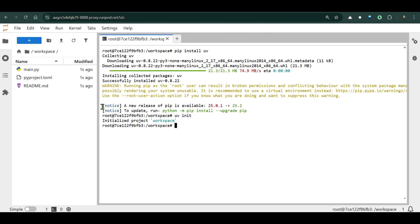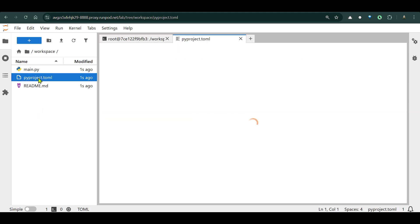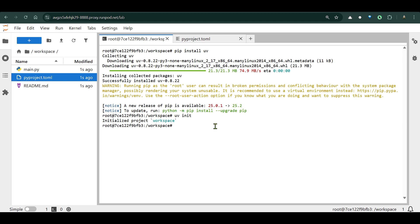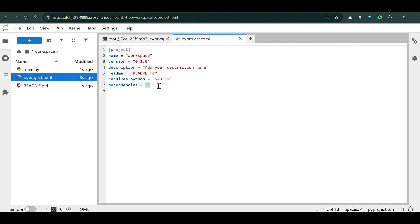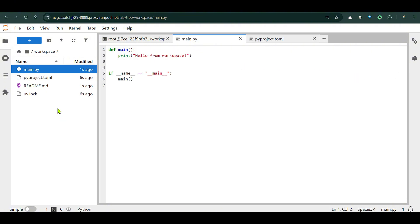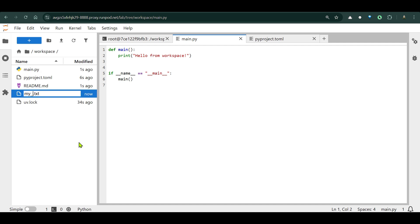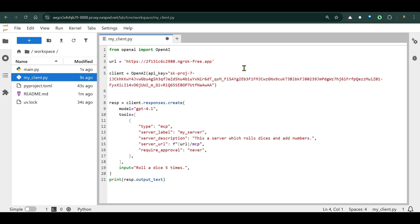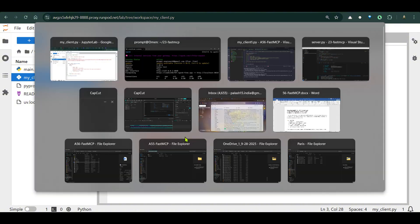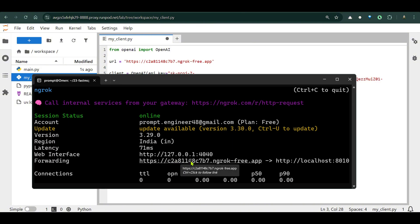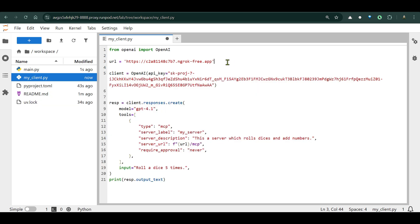I'll install UV here too with `pip install uv`, then run `uv init`. Looking at `pyproject.toml`, we have no dependencies yet. I add OpenAI with `uv add openai`. Then I create a new file called `my_client.py`. From `openai` we import `OpenAI`, and we set the URL — this should match the ngrok URL, for example `https://c2a81148c7b7.ngrok-free.app`.